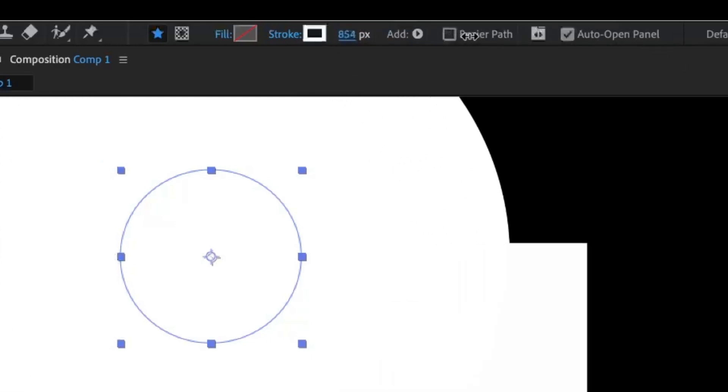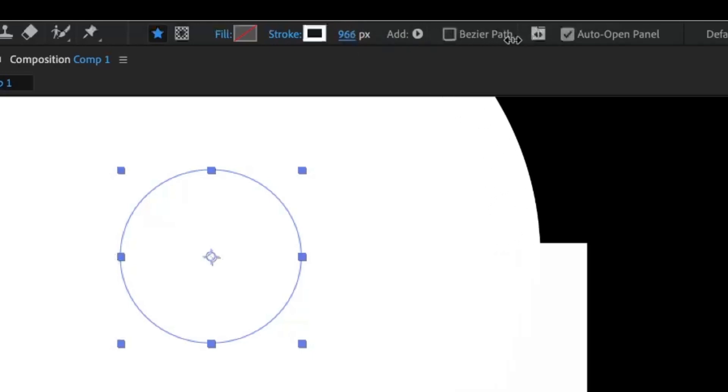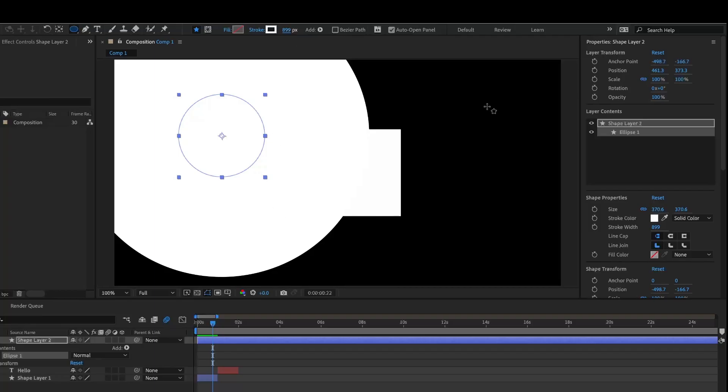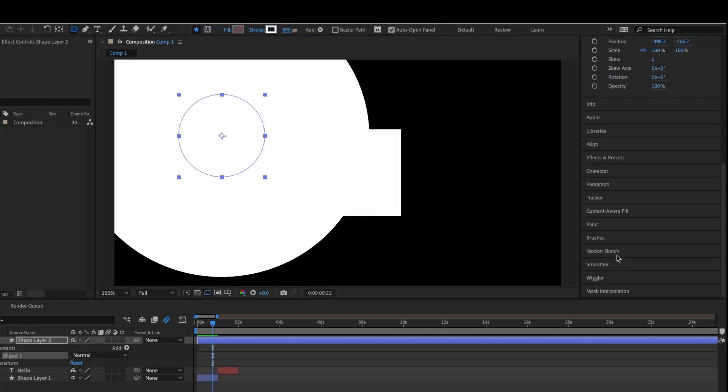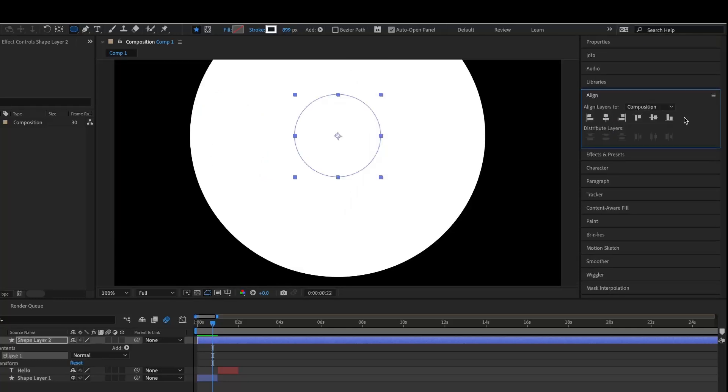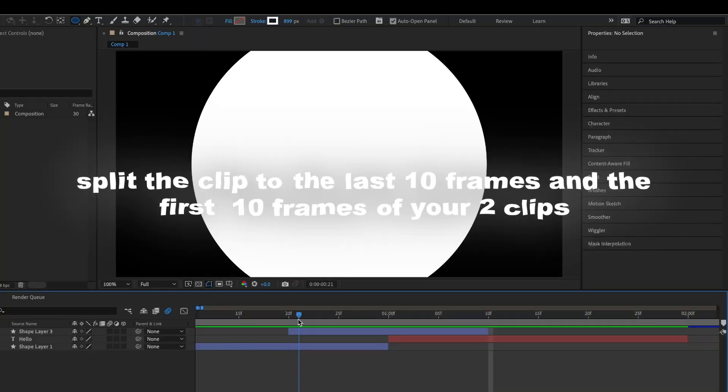But don't worry if it's super big, we're just going to expand it down. Actually, let's do like 900 just to be sure. Then we're going to align it, and since the anchor point is already in the middle, we can align it without having to change the anchor point.